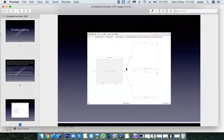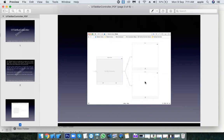The tab bar controller contains a minimum of two view controller tabs. In WhatsApp, at the bottom we have chats, messages, settings, calls — each of those is a separate view controller.